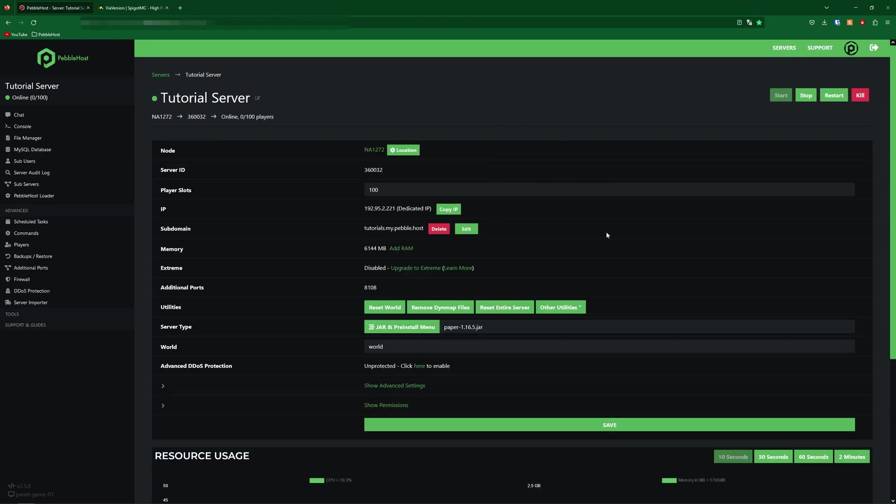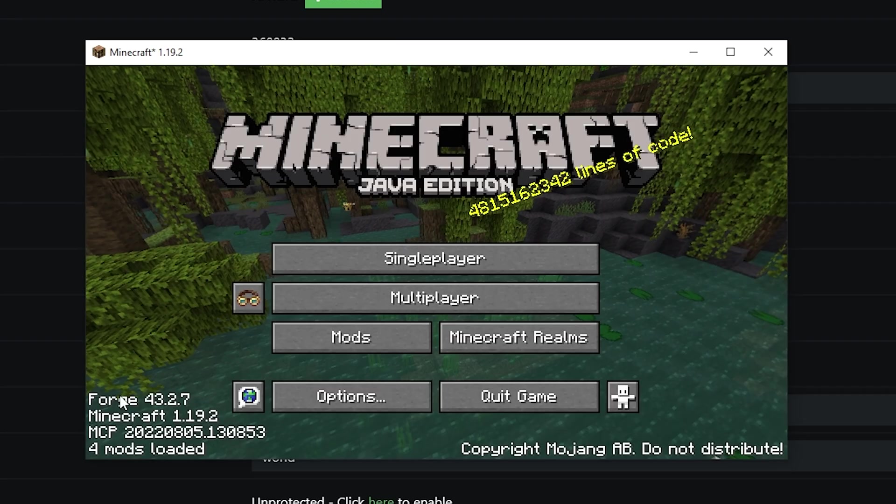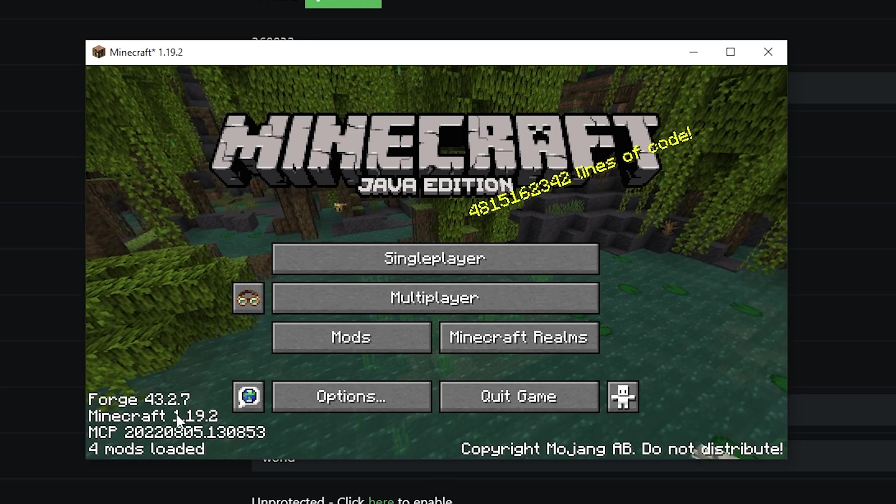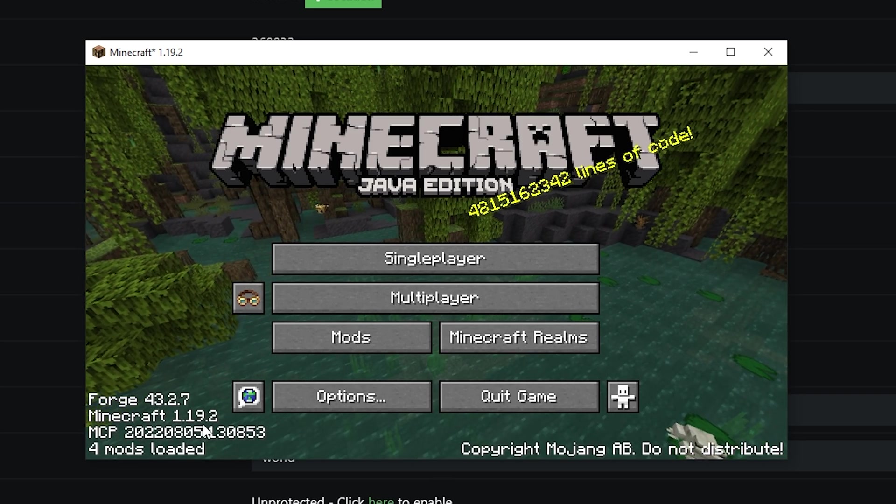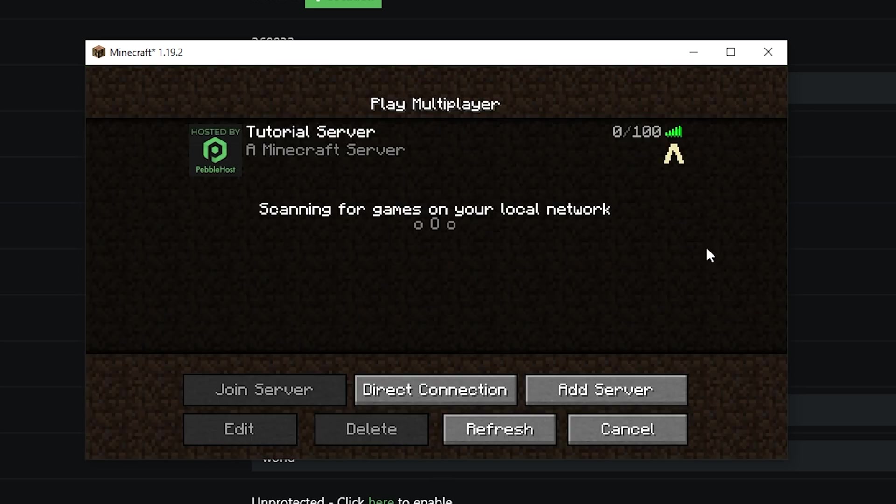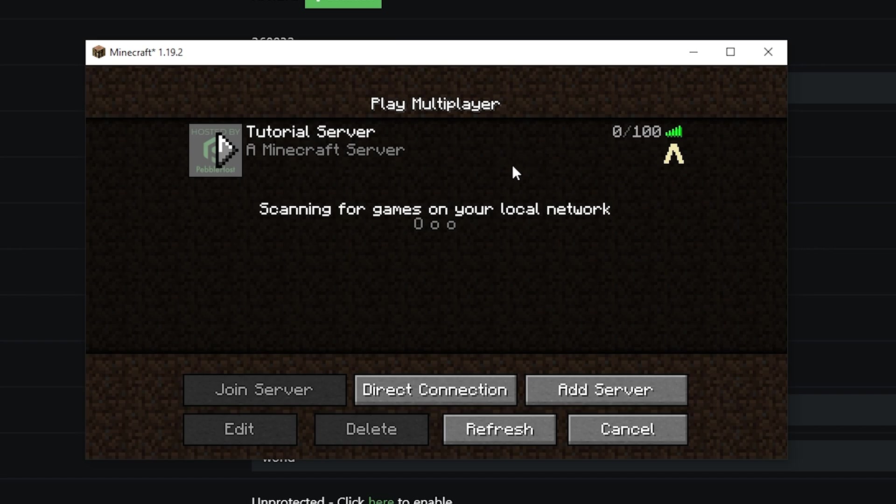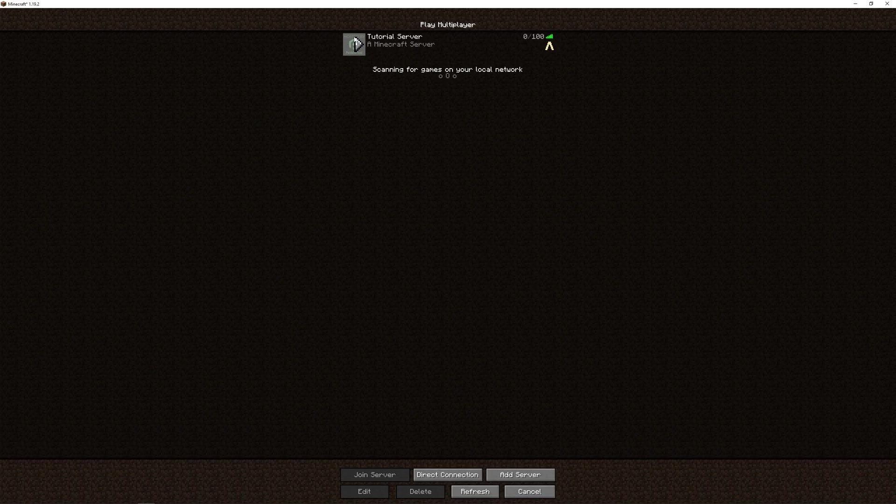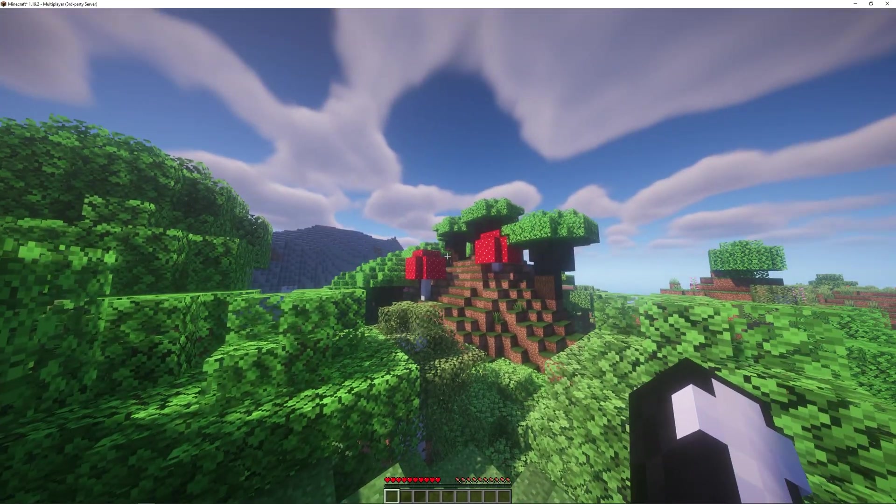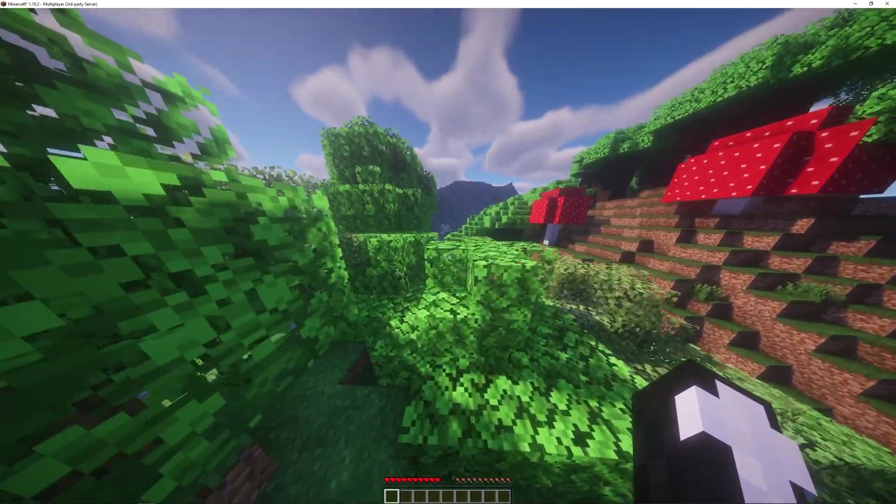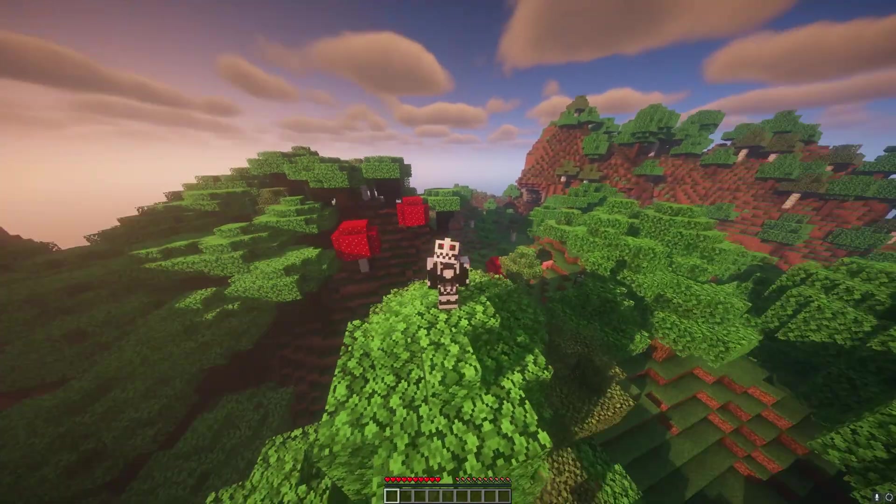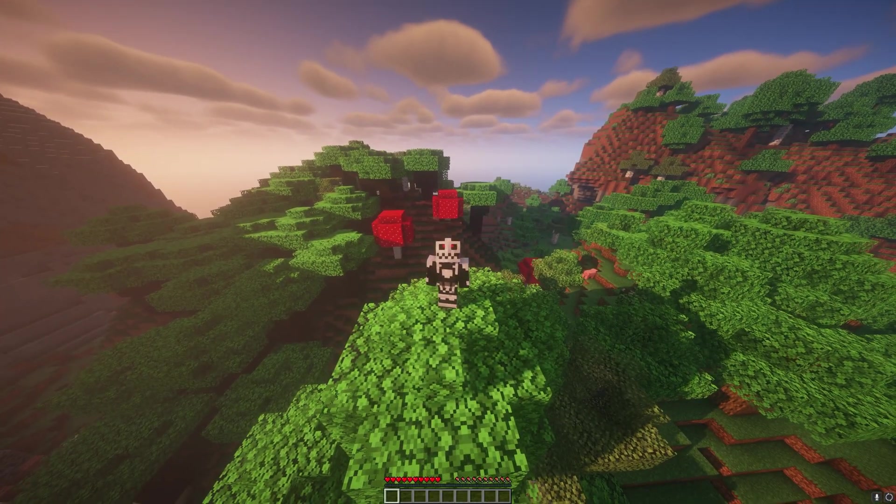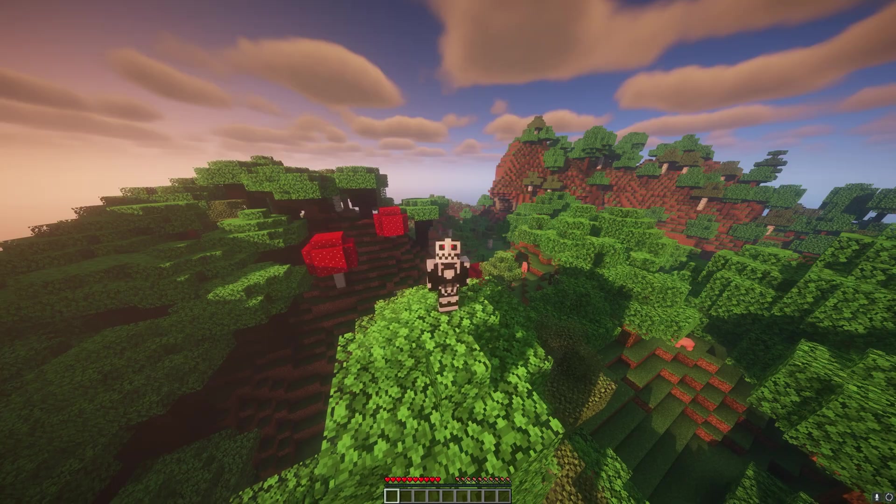The server has started back up. As you can see, my server is a Paper 1.16.5 server. However, we're going to be joining the server with a 1.19.2 client. As you can see, the server already shows up. So let's go ahead and join. And as you can see, we have successfully joined the server. So that is very simply just ViaVersion.